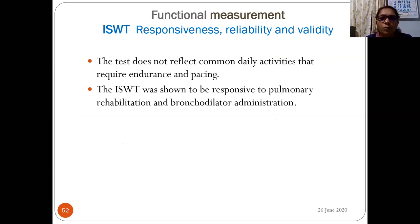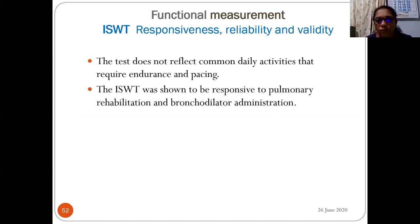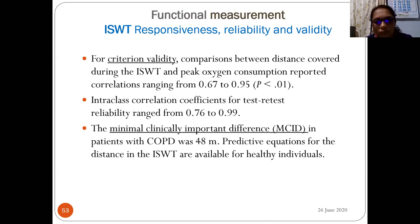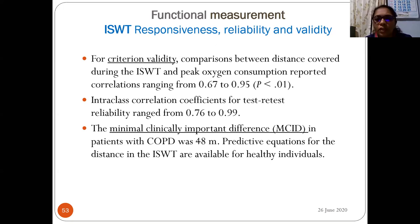Post-test: record oxygen saturation, heart rate, and dyspnea rating immediately; then again at two minutes to assess recovery. Record the total number of shuttles and the reason for termination. The patient should remain in the clinical area for at least 15 minutes following an uncomplicated test. ISWT reliability and validity: criterion validity correlation with peak oxygen consumption ranges from r = 0.67 to 0.95; ICC for test-retest reliability ranges from 0.76 to 0.99. The minimally clinically important difference in COPD patients is 48 meters. Predictive equations for healthy individuals are available.